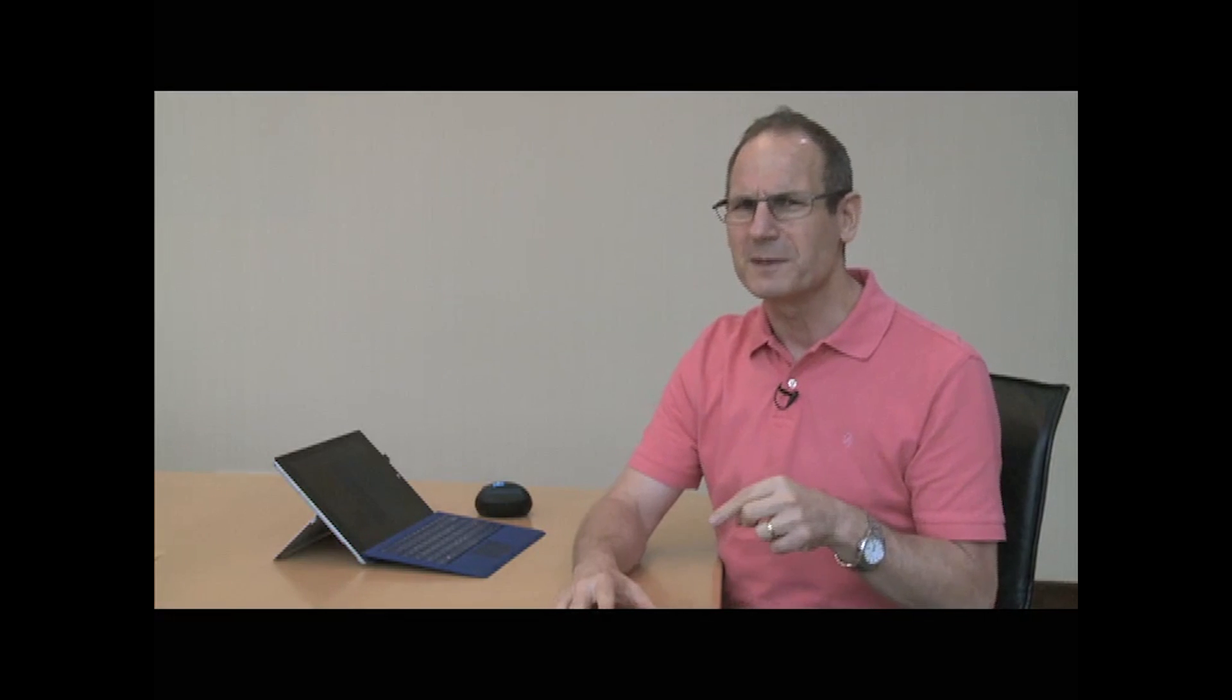Nah. I mean, that's there, and that really is the curriculum. But if you really want to understand us, you have to look at this other picture. What's that other picture? It's about SMU information systems. We integrate IT with users and experience and business domains and management solutions.